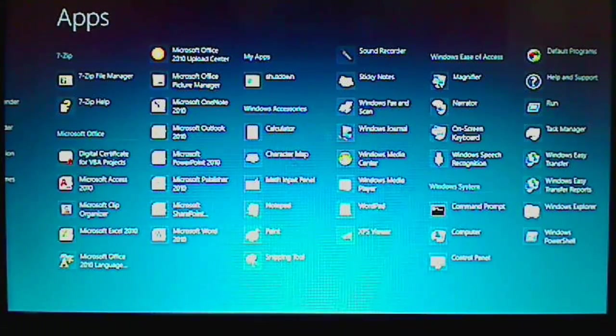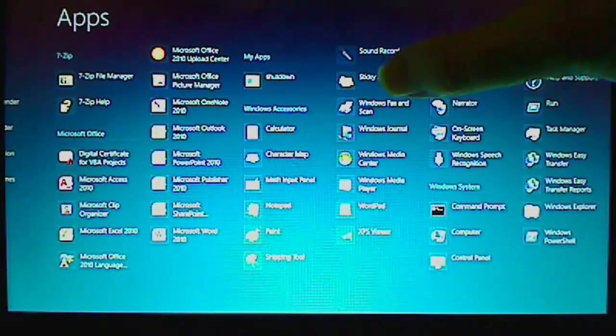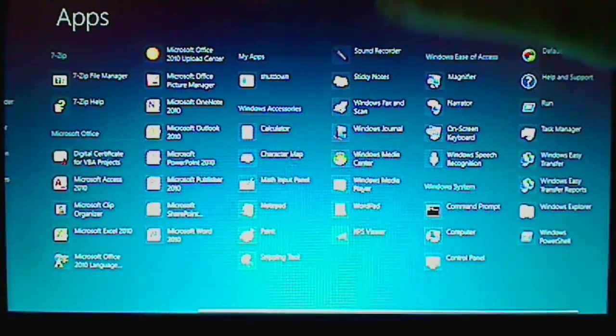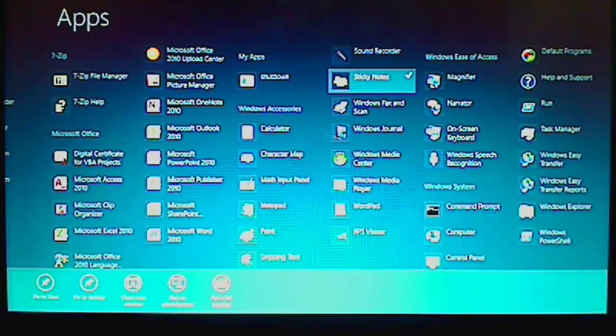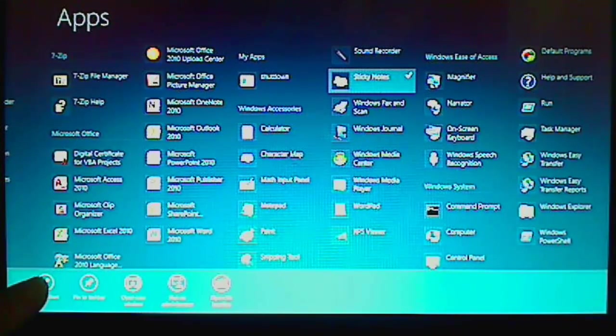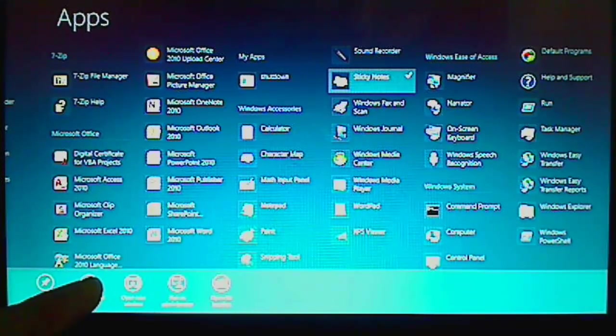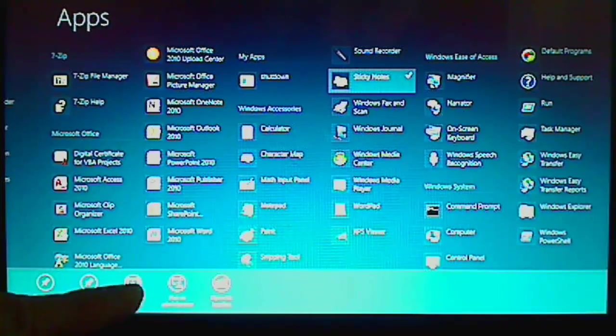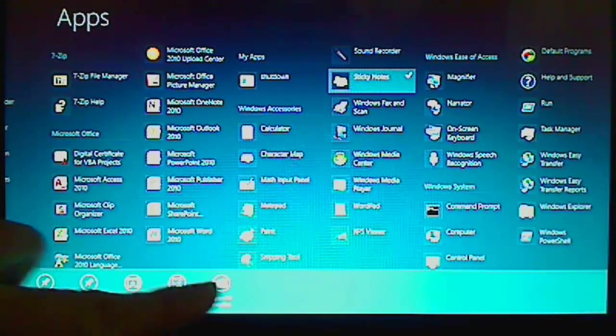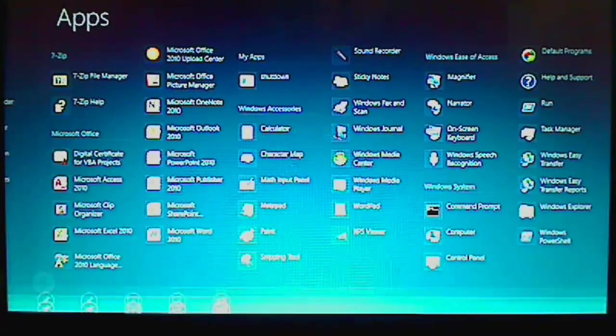For example, I select Sticky Notes. I can just do a quick flip to the top. And then in here, I will have the options to pin to the start menu, pin to the taskbar, open new window, run as administrator, or open file location. I will just say pin to start.